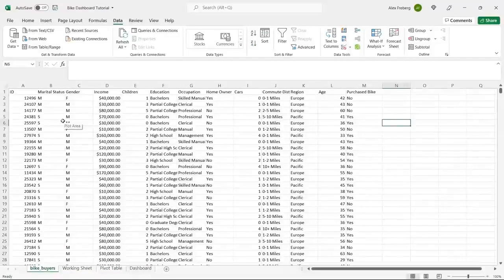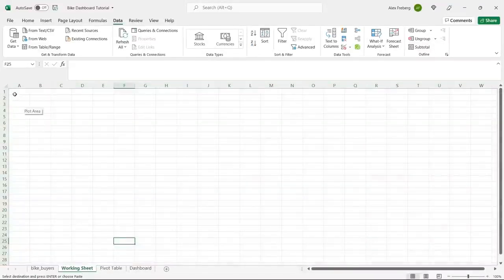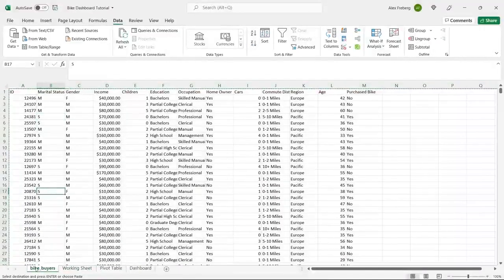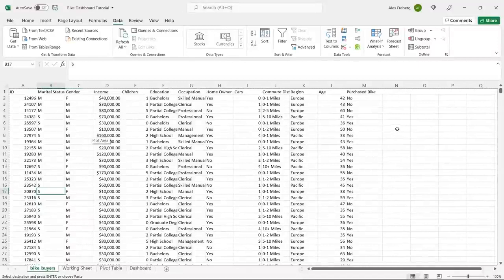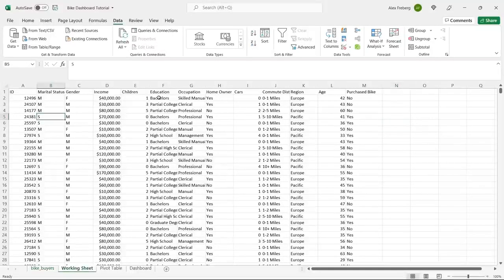So this is our data set. I'm going to copy this over to our working sheet. When I'm working on something in Excel, I don't like to use just the one original file in case I mess something up and it saves over. I like to create a working sheet and keep the raw data right here. It just makes my life easier. So we have our bike buyers — this is our working sheet, this is our raw data, and this is the one we're actually going to be working on today.